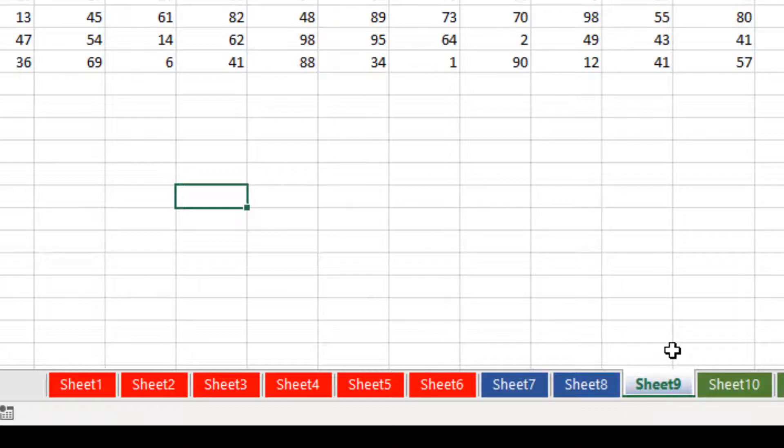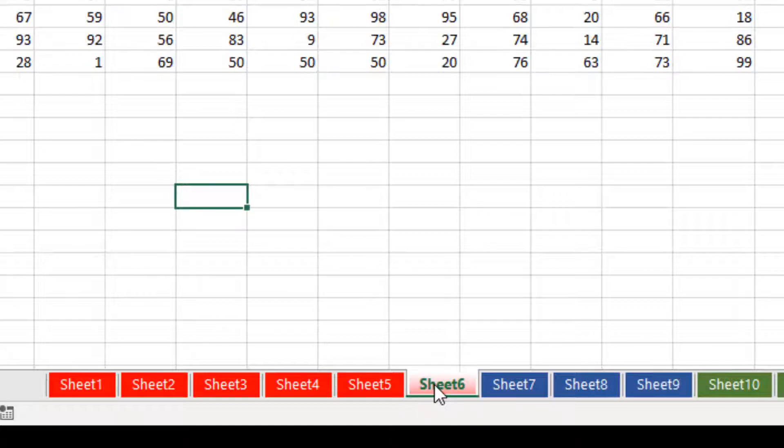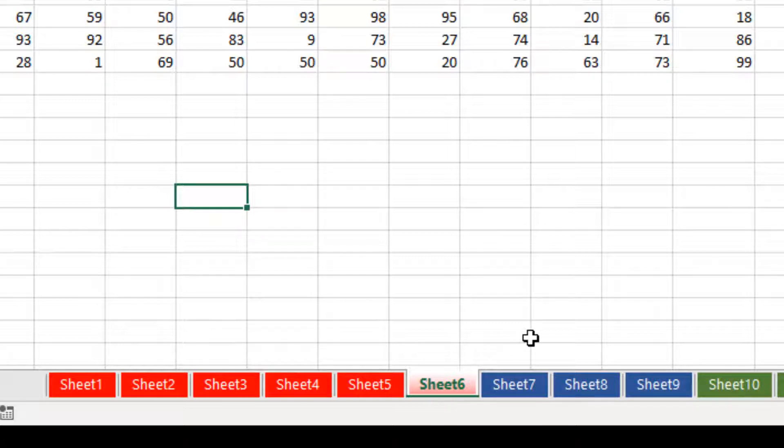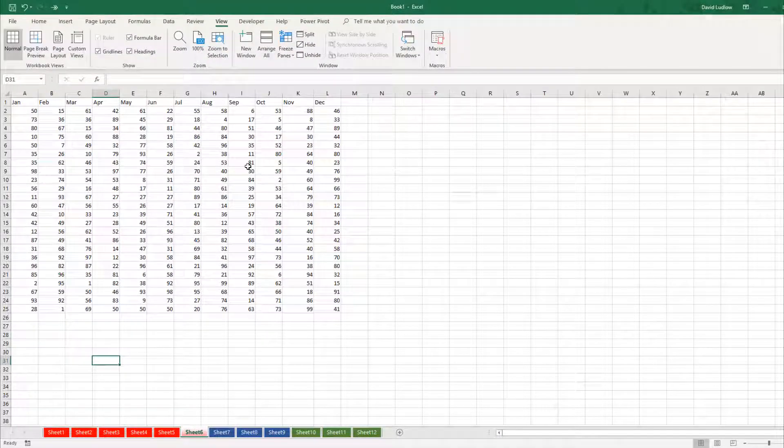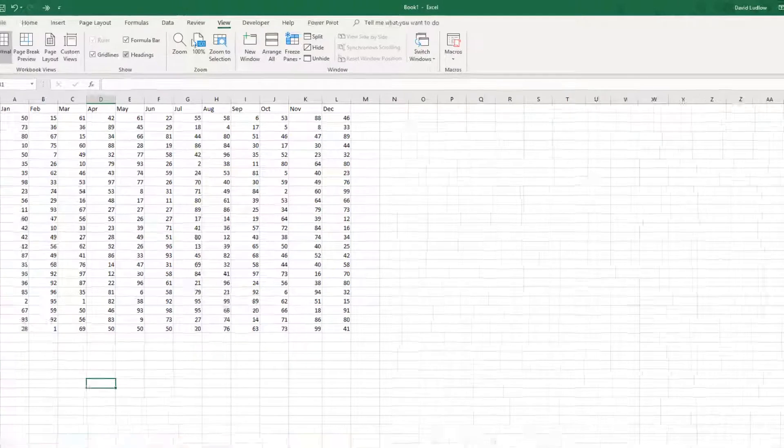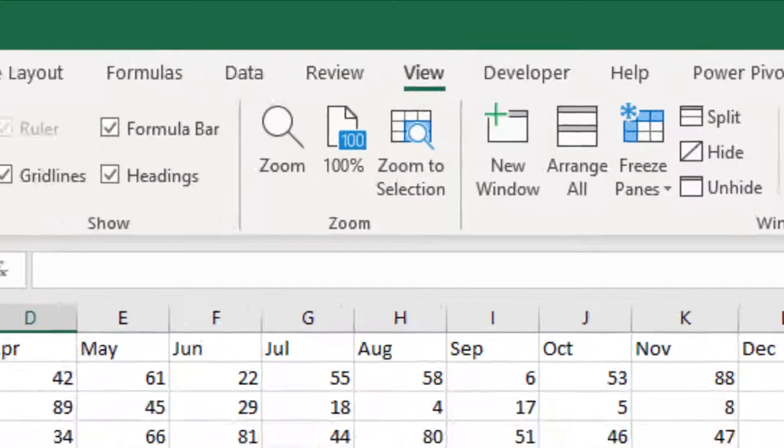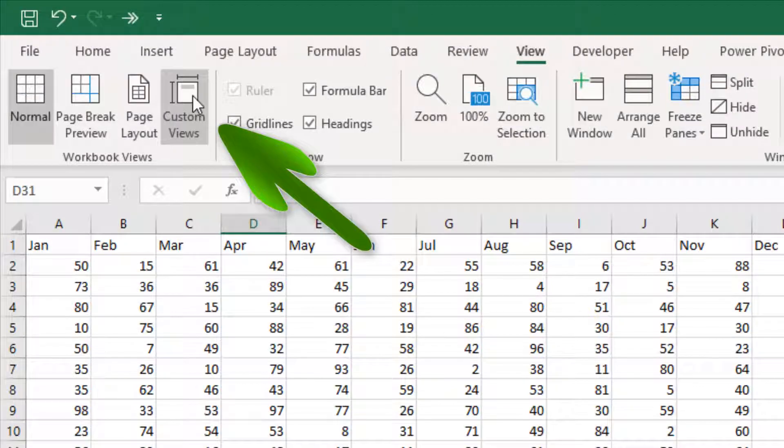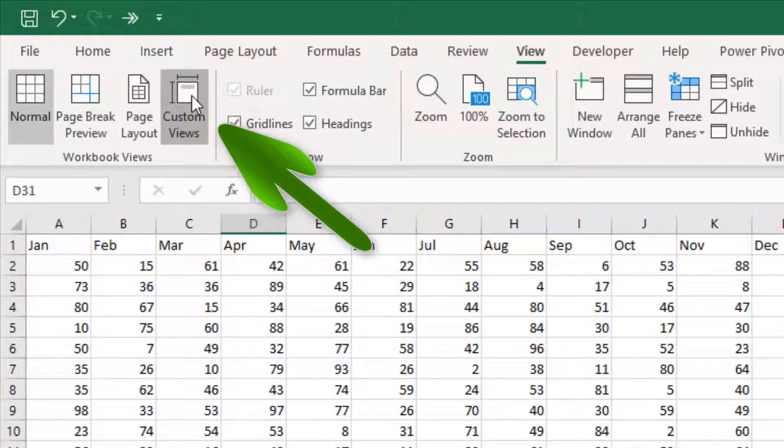So let's have a look at a way that we can deal with this. There are other ways as well, there's Visual Basic for Applications or VBA, but I don't want to get into that. I just want to show you a nice quick way that most users can use. The way we do it is by going up to the view tab at the top and then over to custom views.